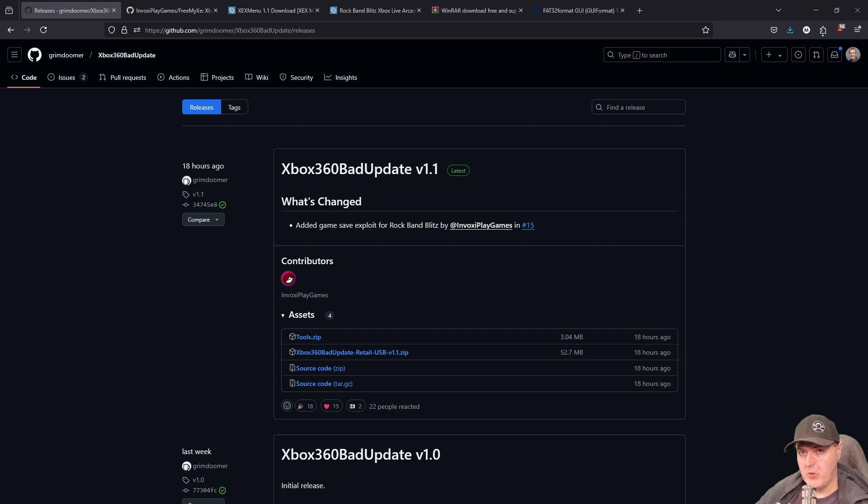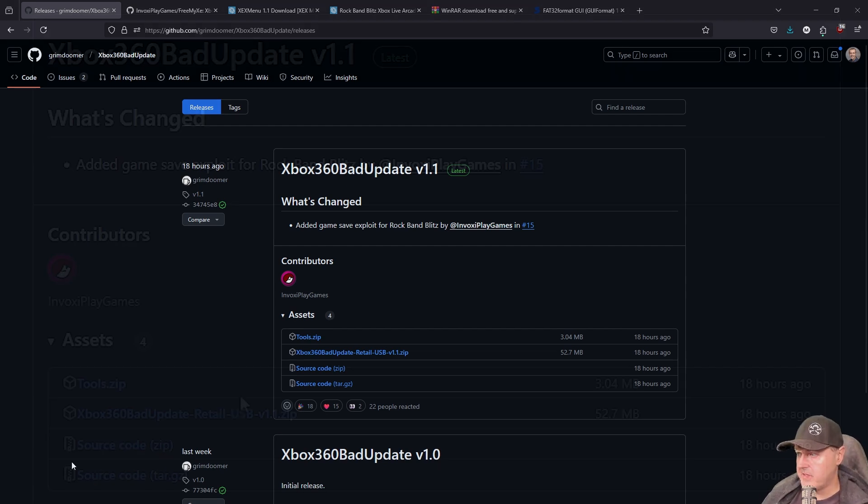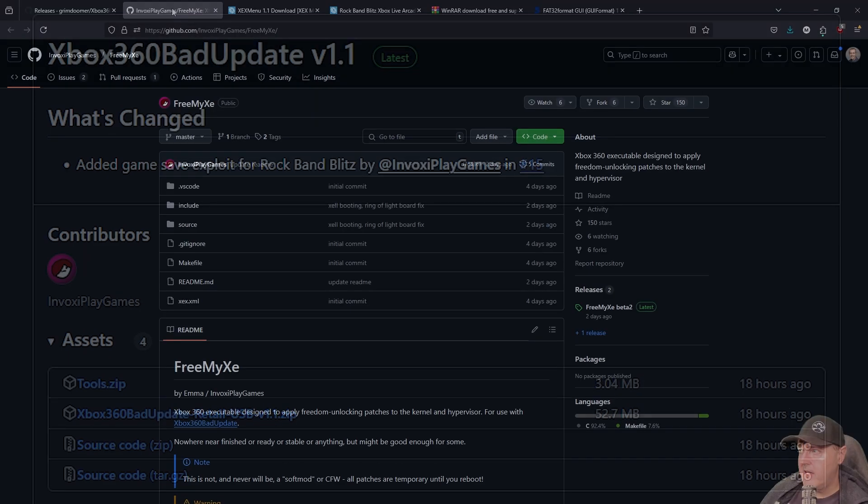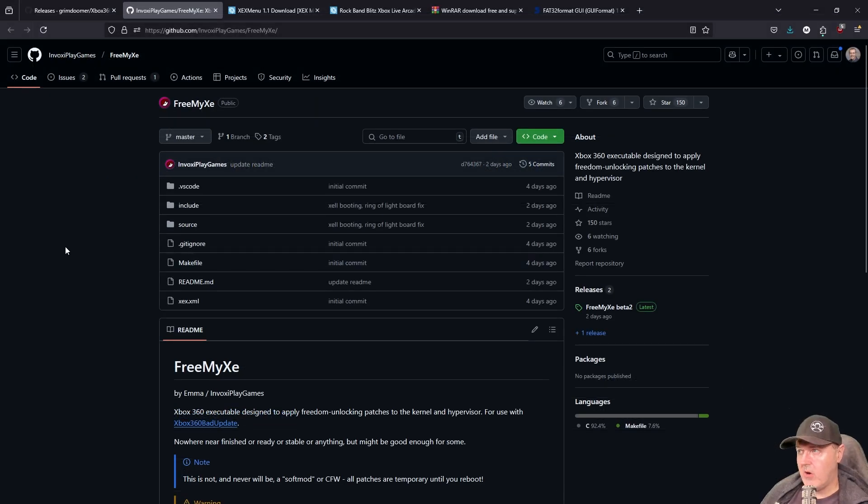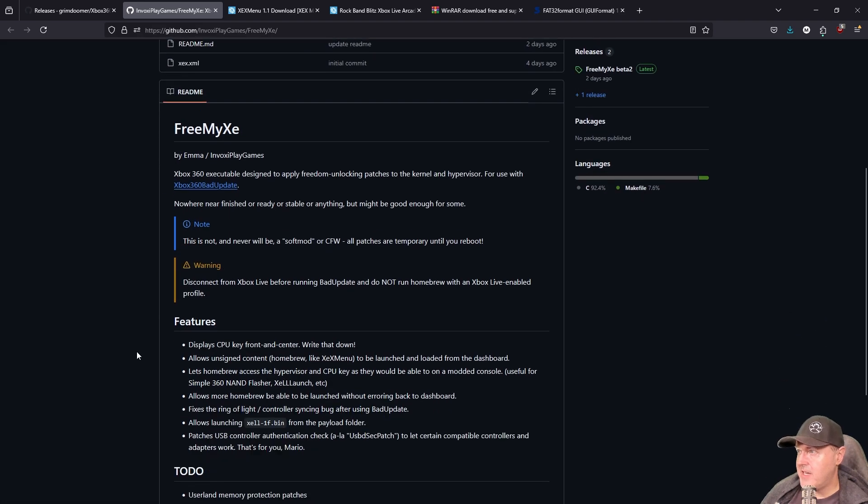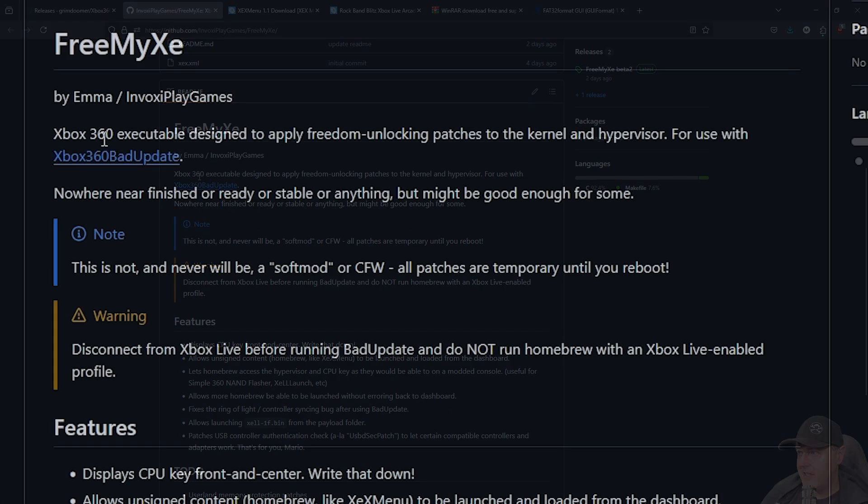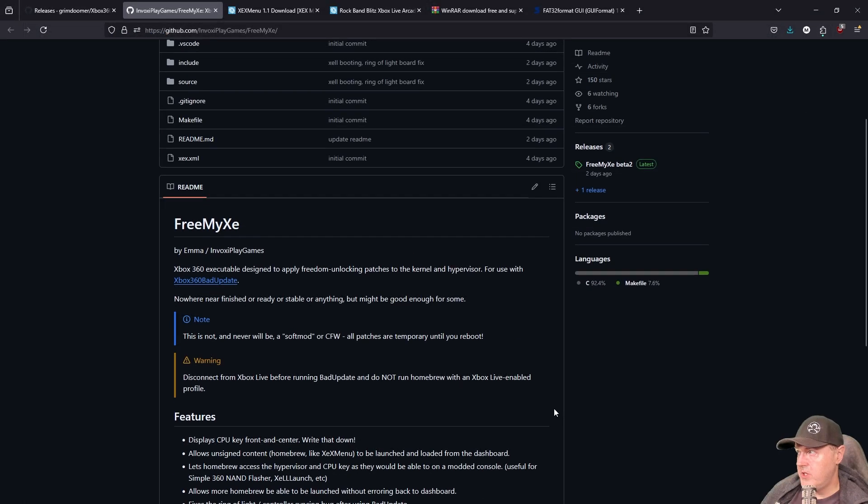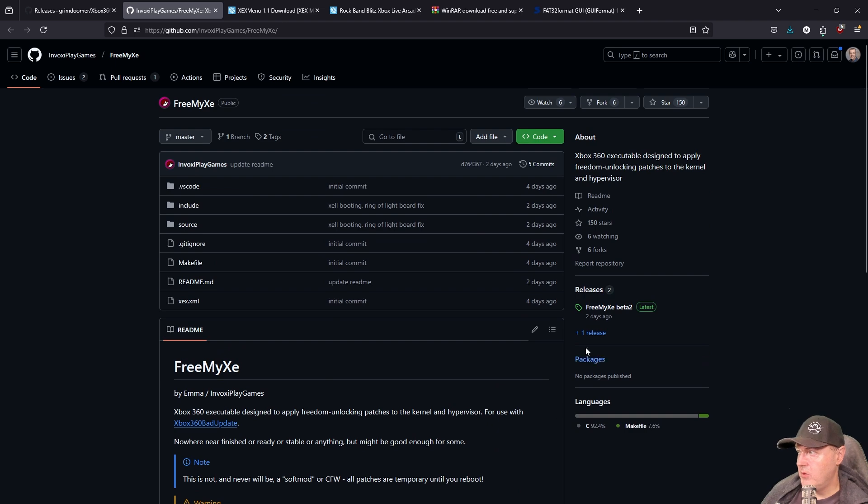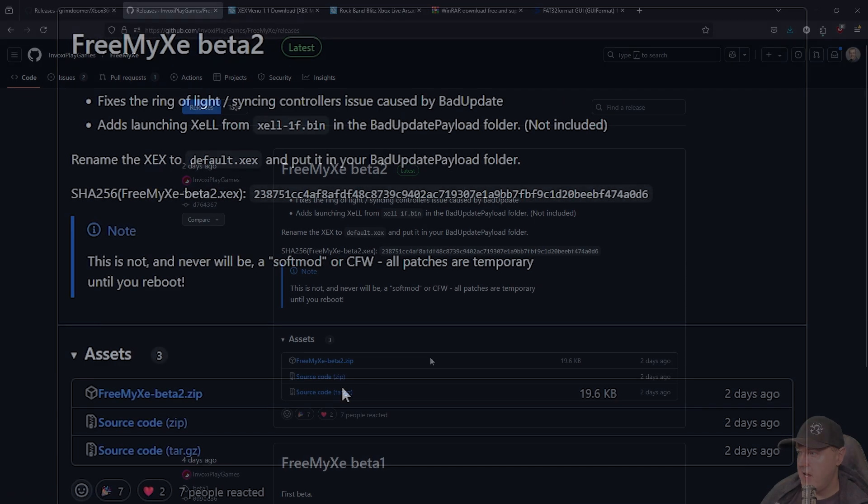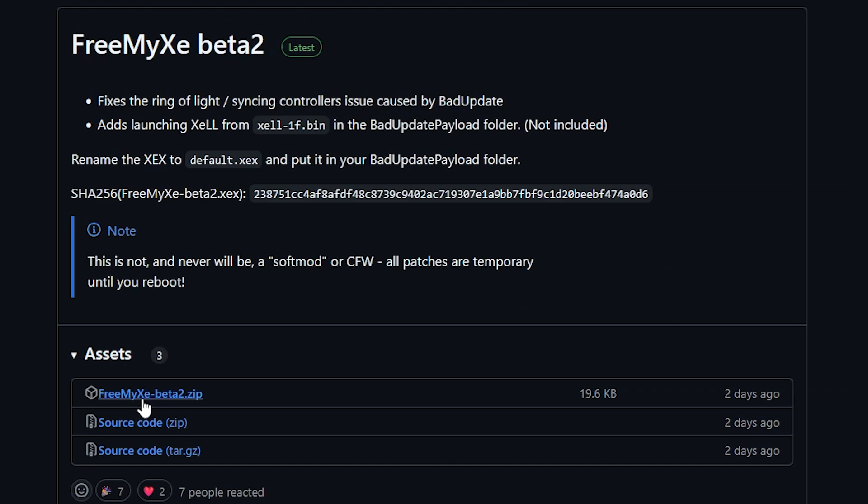The first thing that you're going to want to do is to download a series of files. So the first one to download is the Xbox 360 Bad Update retail USB 1.1.zip. And then after you download that, we are going to take advantage of this other application that is called FreeMyXE. It does state right here that the Xbox 360 executable designed to apply freedom unlocking patches to the kernel and the hypervisor for use with Xbox 360 Bad Update. So what you will need to do here is go over to the releases here and just download the beta 2 as I am showing right here.